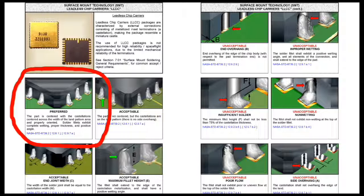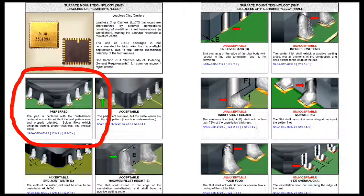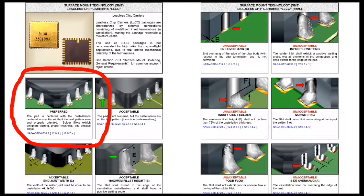A leadless chip carrier requires proper alignment, a smooth concave solder fillet, and full coverage of lead and pad.